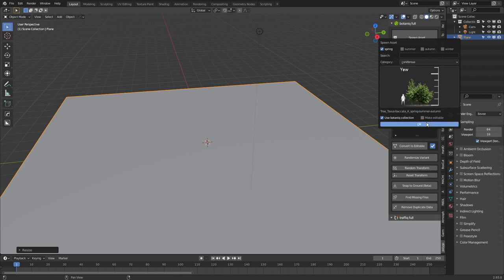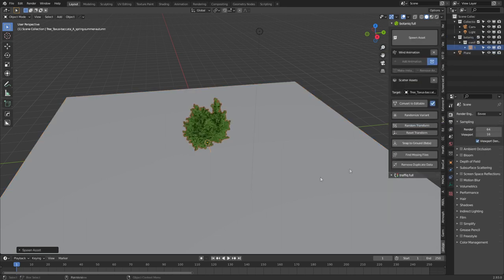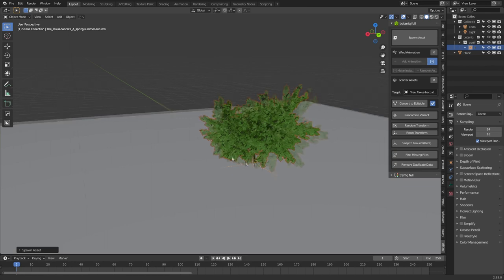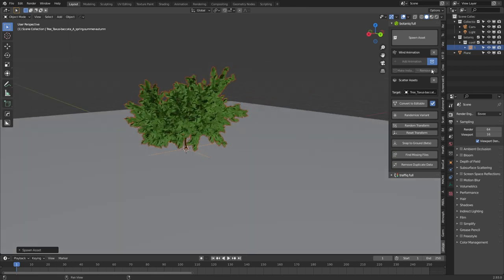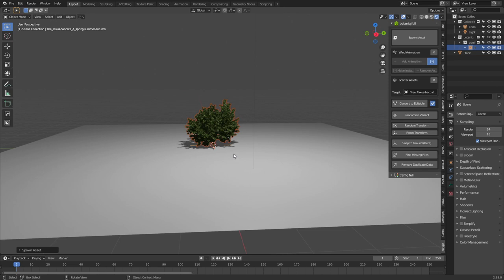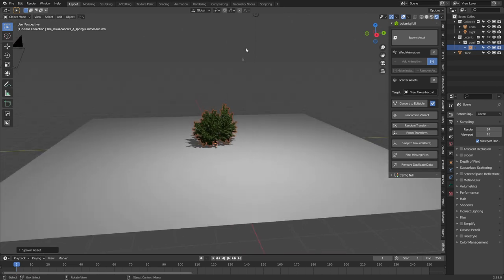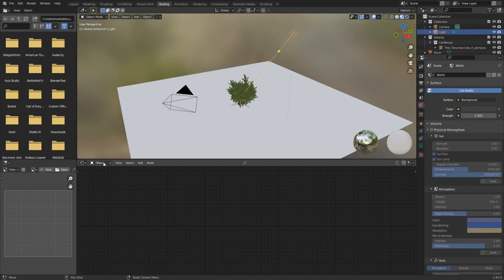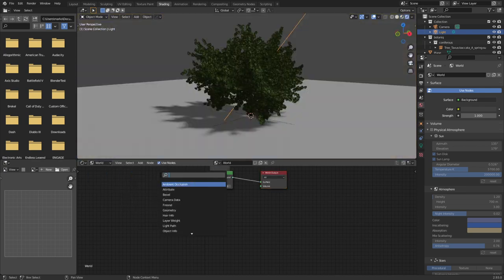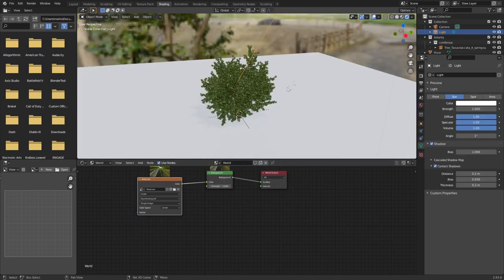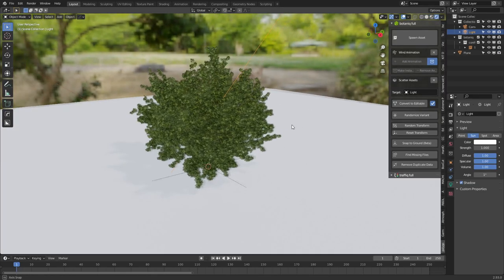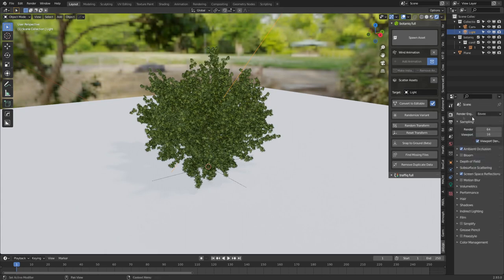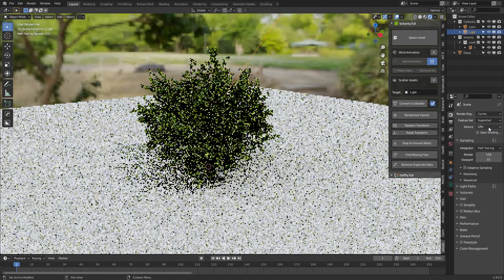Don't really want to. I'm just going to press OK for now just to show you guys what this tree looks like. So at the moment we're in Eevee and it doesn't look too bad. Let's jump over into Cycles.